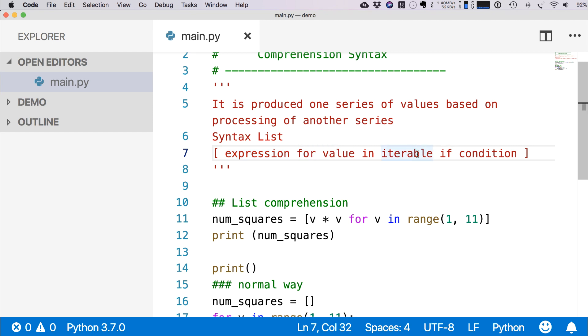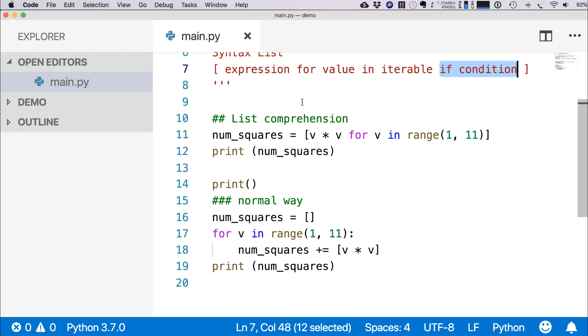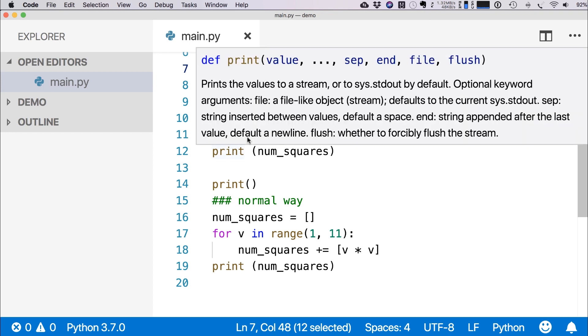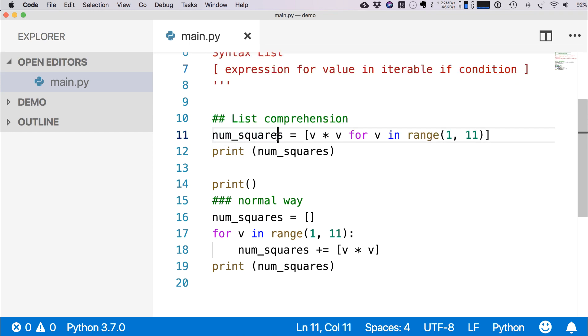And then if we want, we can write any condition. So here we are showing an example of list comprehension. Here num_squares, we define a variable equal to v * v for v in range(1, 11).